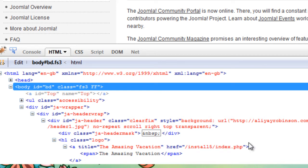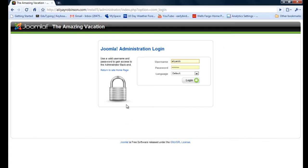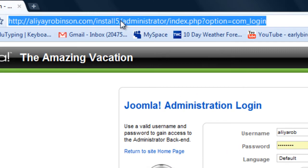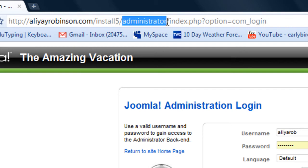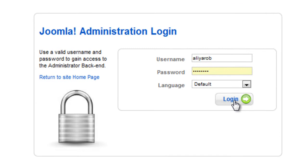So I'm going to switch back to Chrome and log into the site backend. So you have to type in administrator at the end of your address for your site. So log in here.